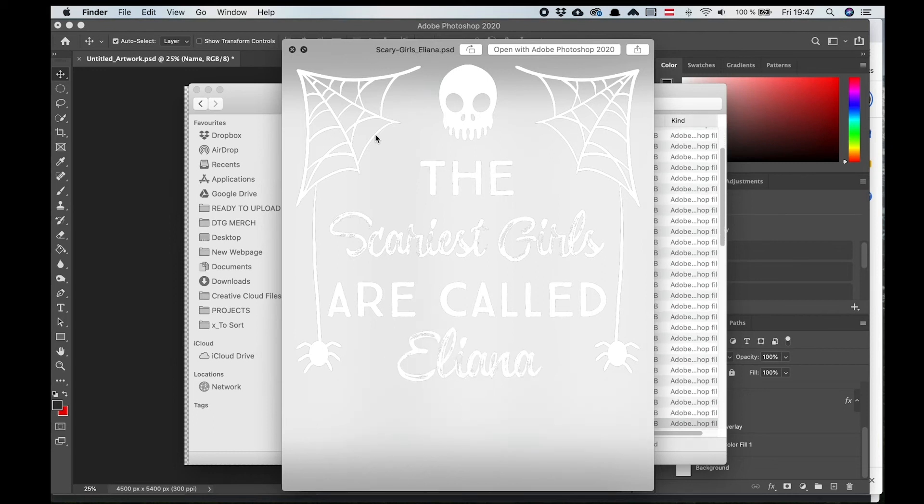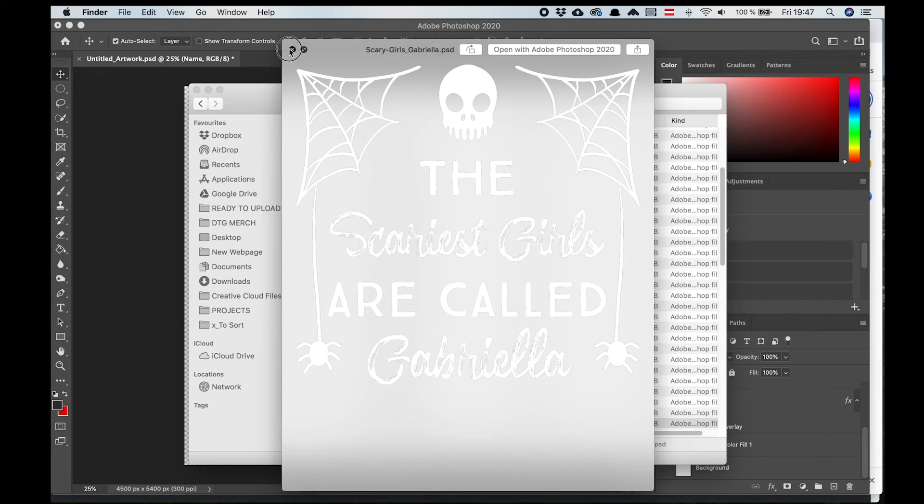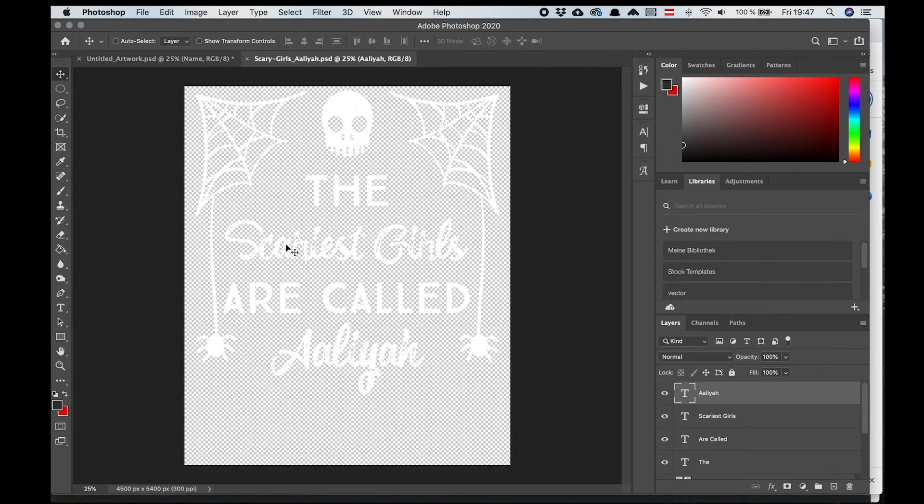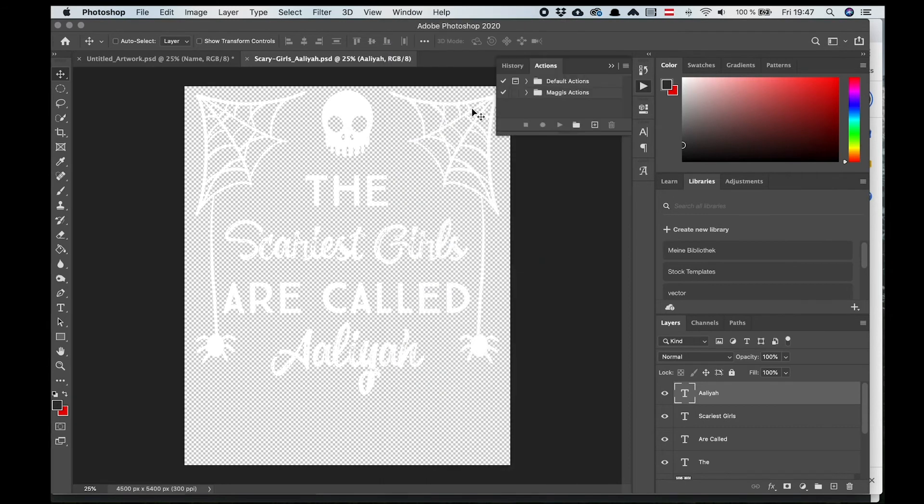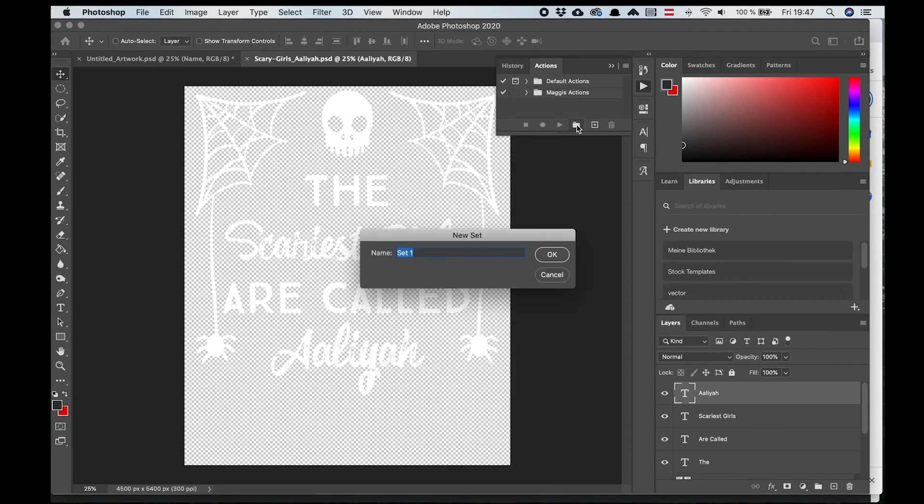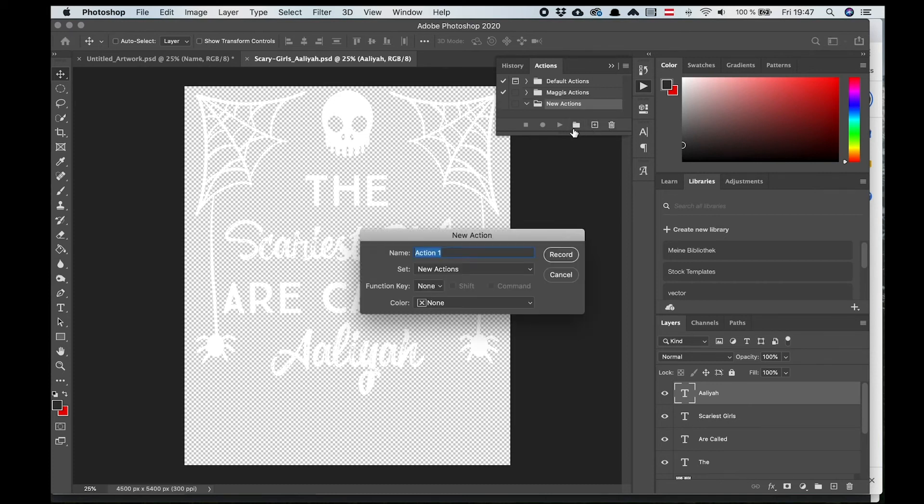Now, to save them as a PNG, you need to open one of the PSD files we just created in Photoshop. To transform all the files into transparent PNGs, we need to create an action. Go to Windows, Action. Then let's create the new folder and I call it New Actions. And I create the new action and I call it Batch PSD to PNG.